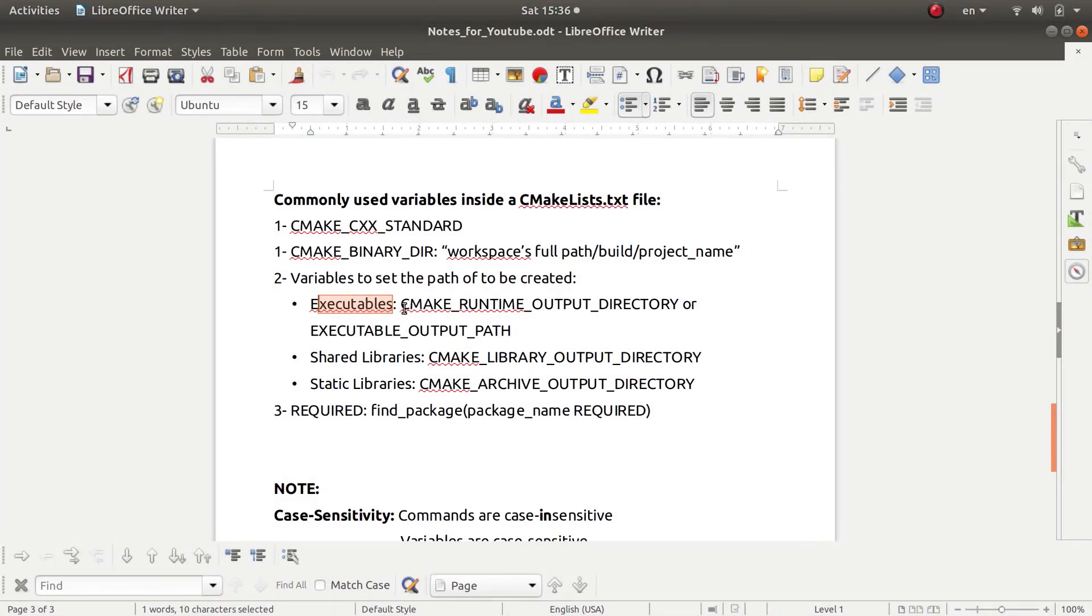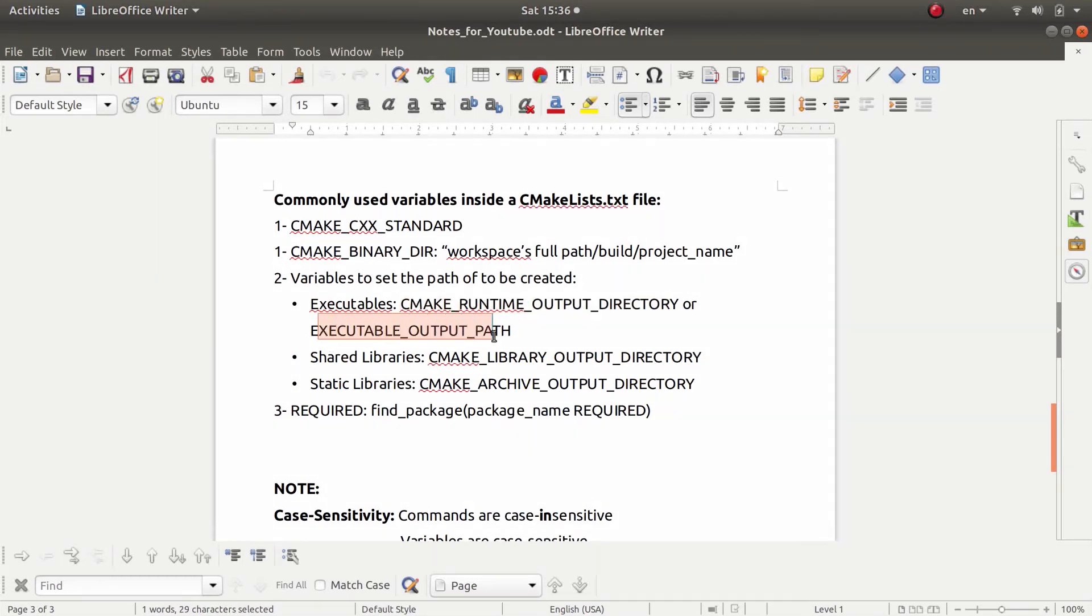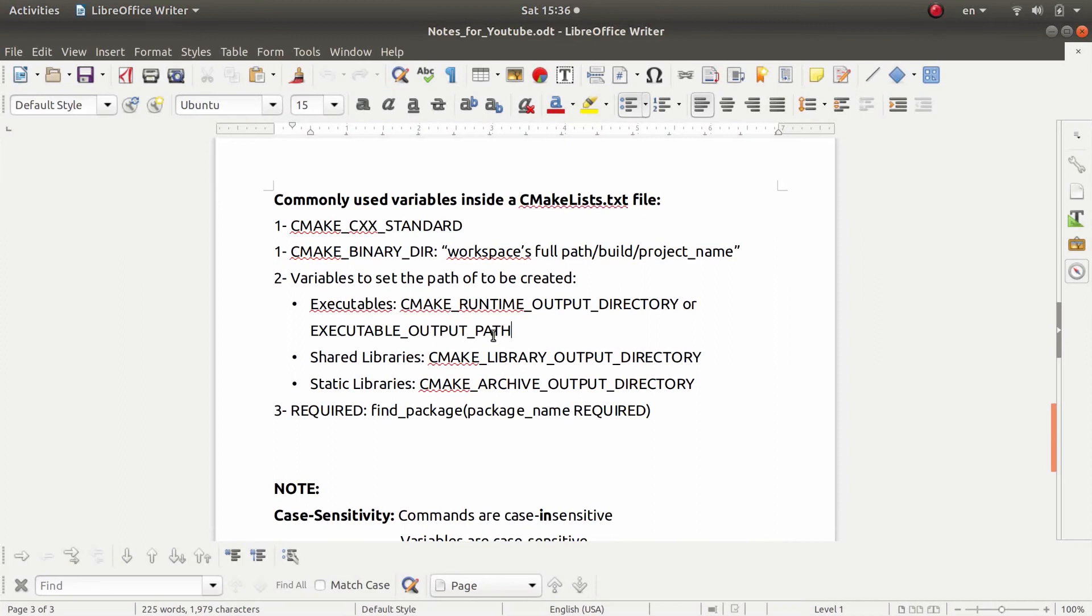You will use the CMAKE_RUNTIME_OUTPUT_DIRECTORY or the EXECUTABLE_OUTPUT_PATH, and if you set either of these variables to a certain path, the executable will be created there.